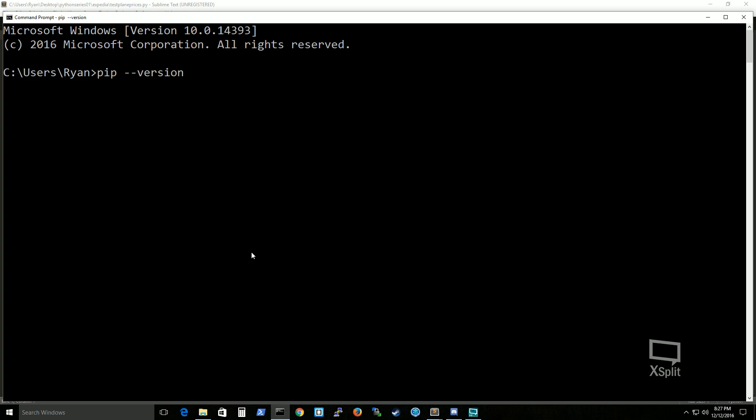And I'm checking to see if I return a version. Once this returns a message what I'm going to do next is demonstrate how to install a library using this.